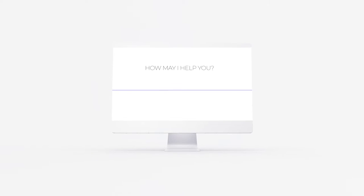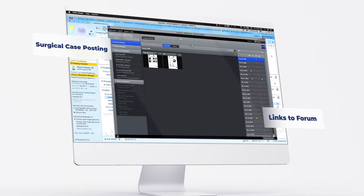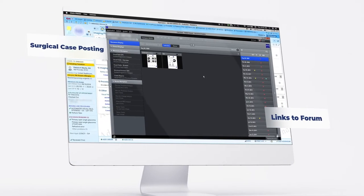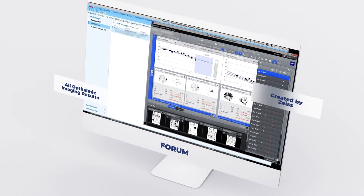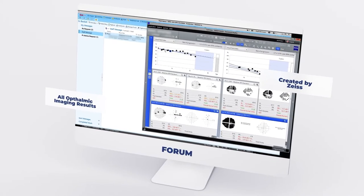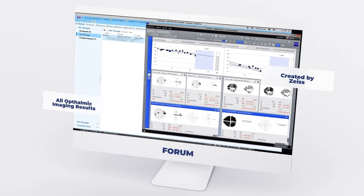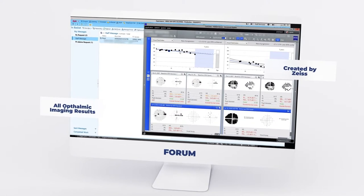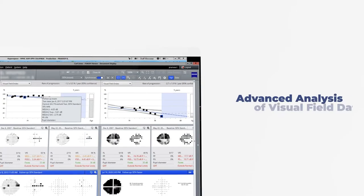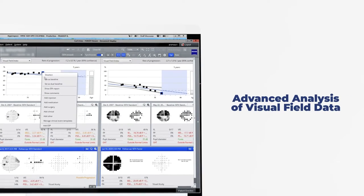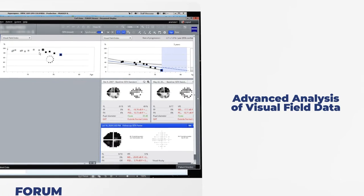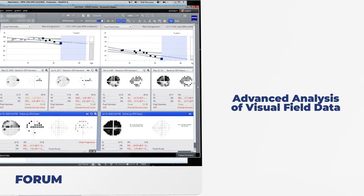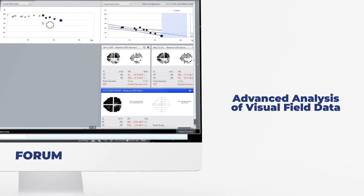EPIC also allows for posting of surgical cases and links to FORM, which houses all ophthalmic imaging results. FORM, which was created by Zeiss, also allows for advanced analysis of visual field data, such as changing which visual fields are to be used as a baseline and excluding unreliable tests.